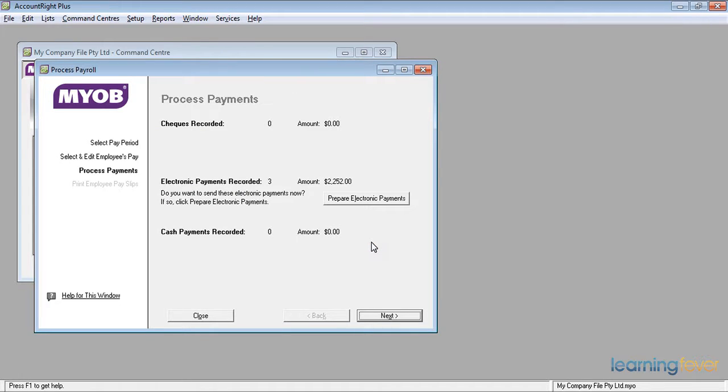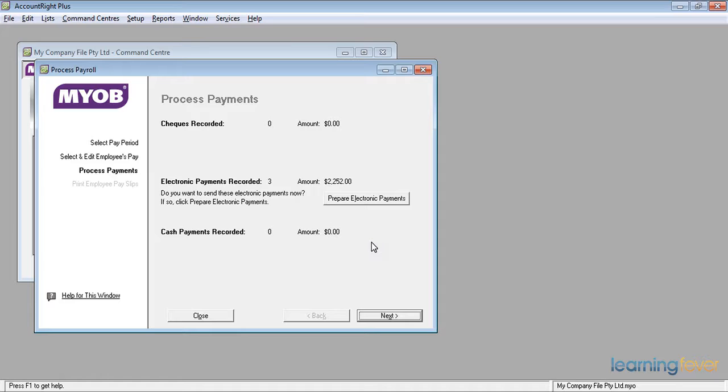It now asks me how I want to process the payments. My preference is to process the pays and do them electronically. The days of handwriting checks, I think, have long gone and people being paid cash. I haven't seen that for quite a while, but I'm told it still does happen.